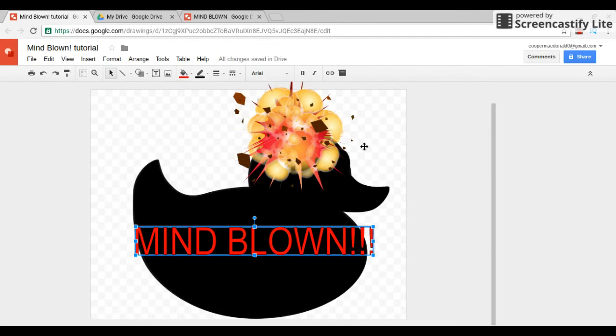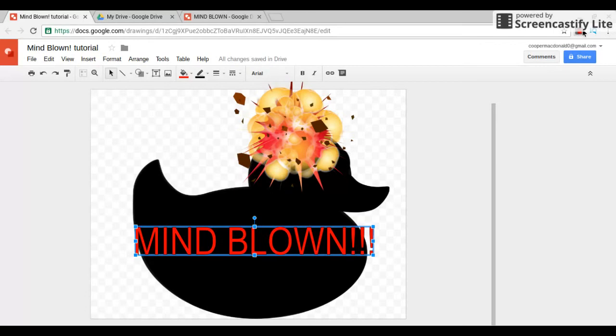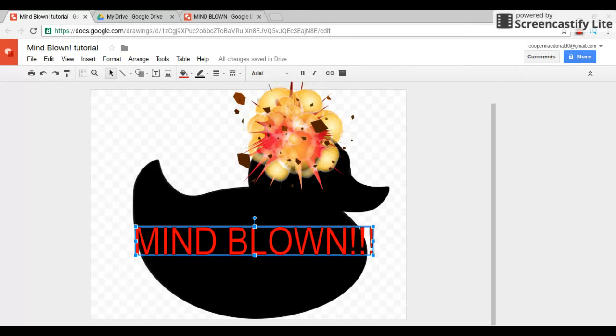But yeah, it's just a small tutorial. See how long it was to do this little Mind Blown thing. I couldn't find the head image in here, I don't know what it was. So yeah, thank you for watching. It's kind of a short tutorial but it's fun. Thank you for watching and bye bye.